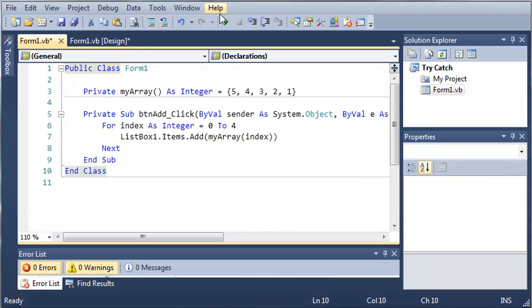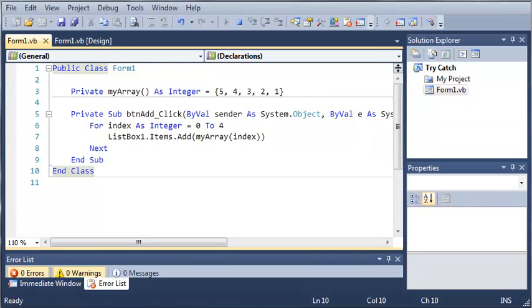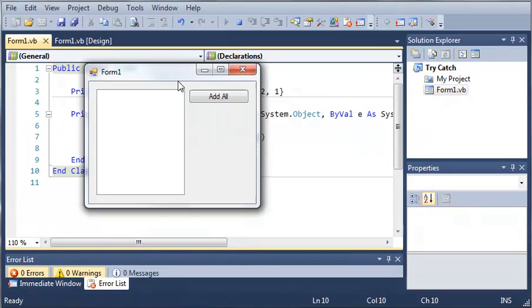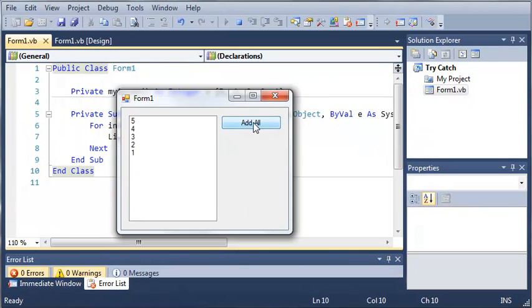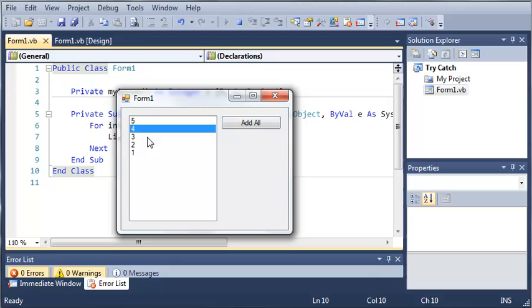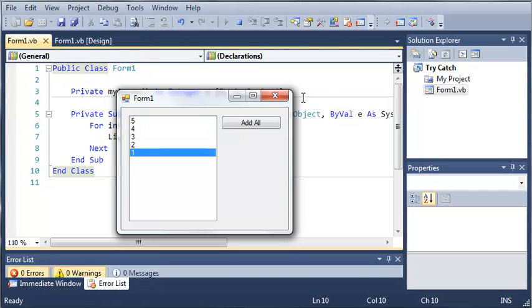Okay, so let's go ahead and run this and it should be working perfectly. If we click add all, we get 5, 4, 3, 2, and 1.